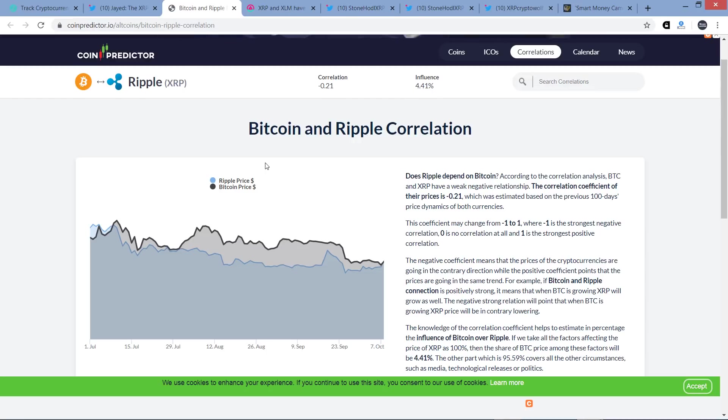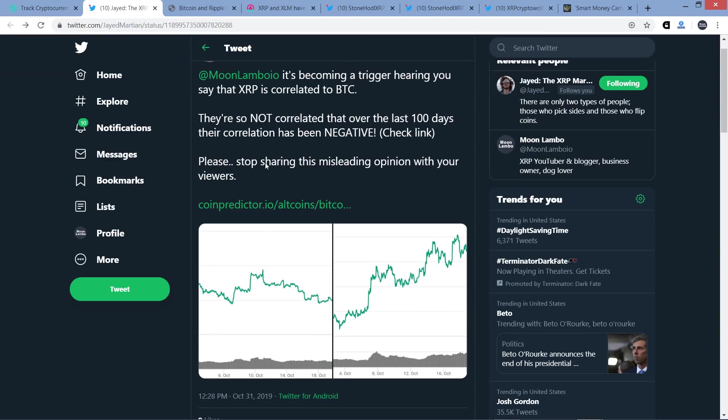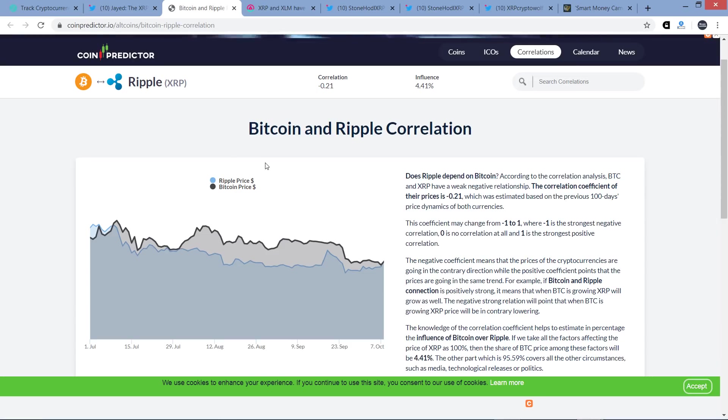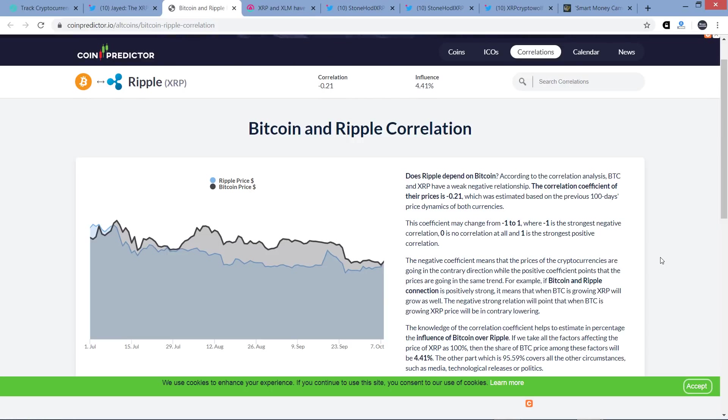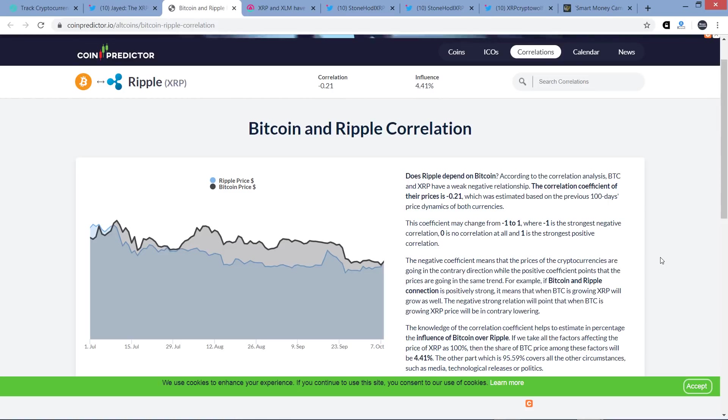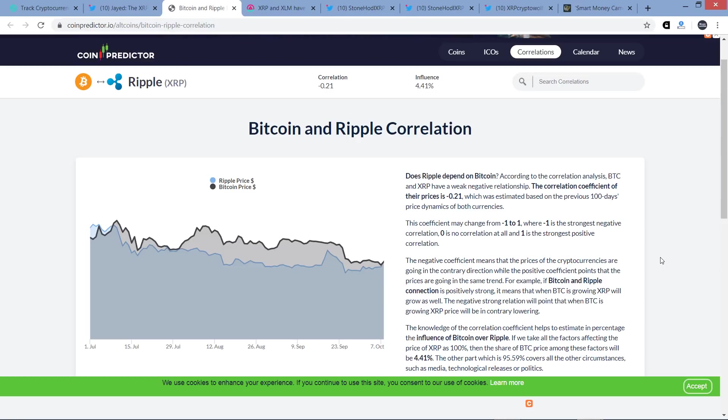This is from Jade the XRP Martian here. Now what I found fascinating here is that, again, his position is that XRP is not correlated. In this original tweet it's pretty clear he's saying XRP not correlated in terms of price action. This piece, including the chart, show that XRP is correlated. Right here. So it shows the exact opposite of what he believes, of what his opinion is here. Let me read just a little bit here. Does Ripple depend on Bitcoin? Of course they mean XRP, but what are you going to do? According to the correlation analysis, Bitcoin and XRP have a weak negative relationship. How about that? It doesn't say no relationship, it says weak negative relationship. The correlation coefficient of their prices is negative 0.21.